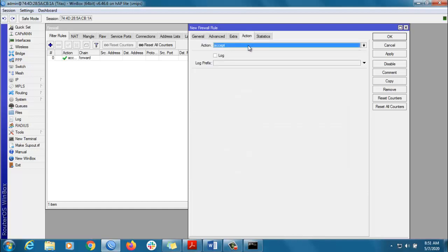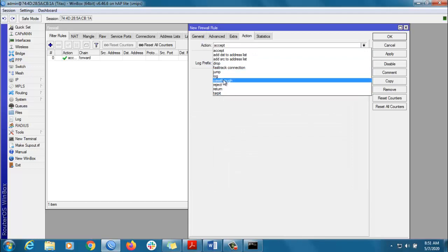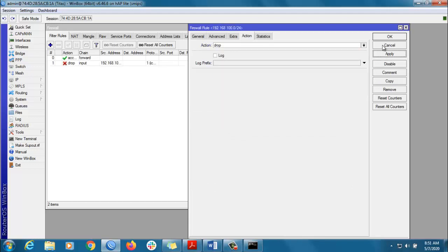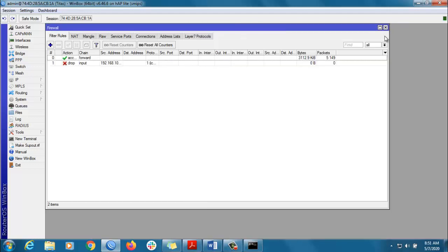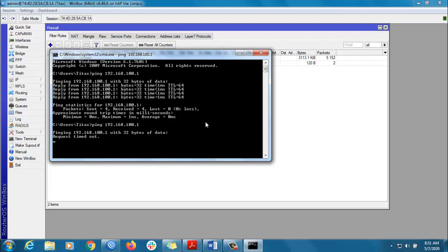Then go to Action and select Drop, then click Apply. Now if you try to ping the router, you can see it's not working — but our router is still on and running. Thank you for watching.